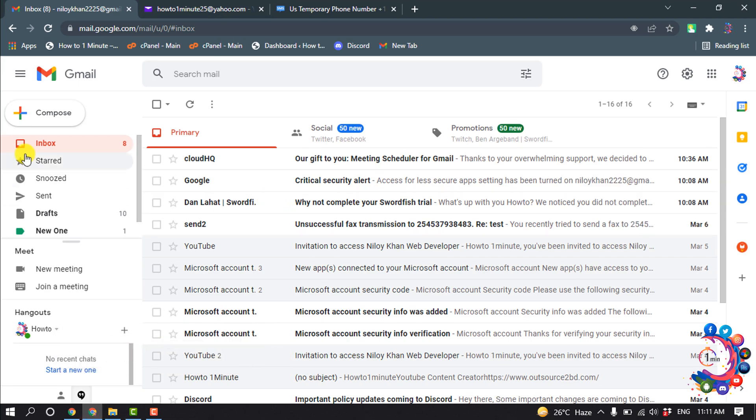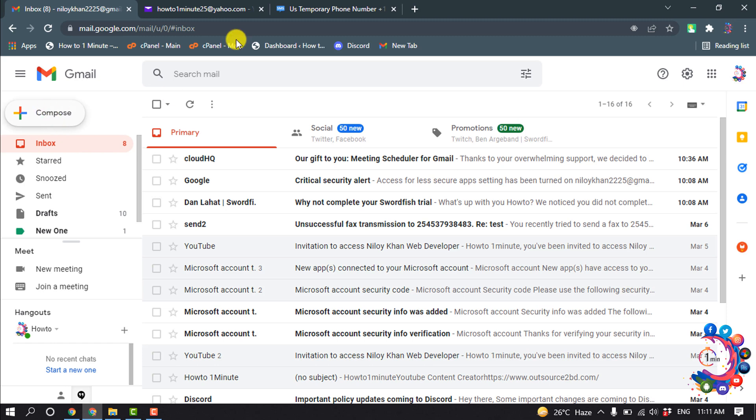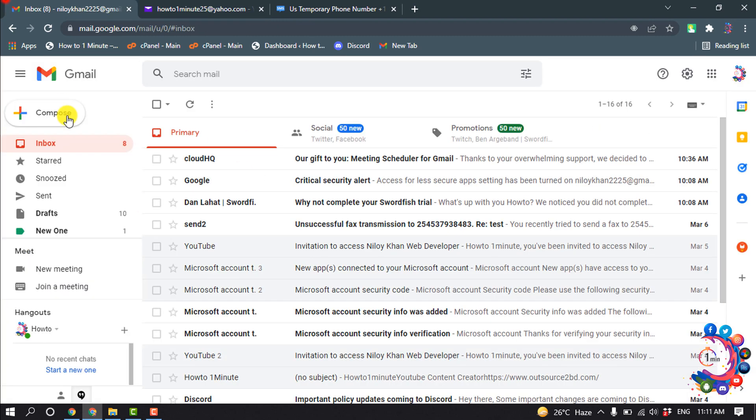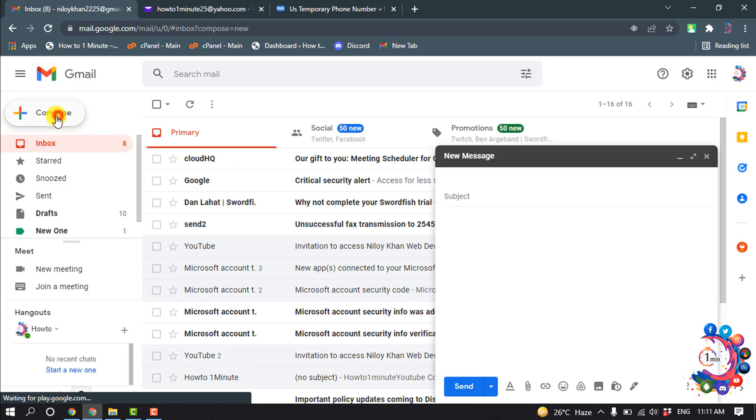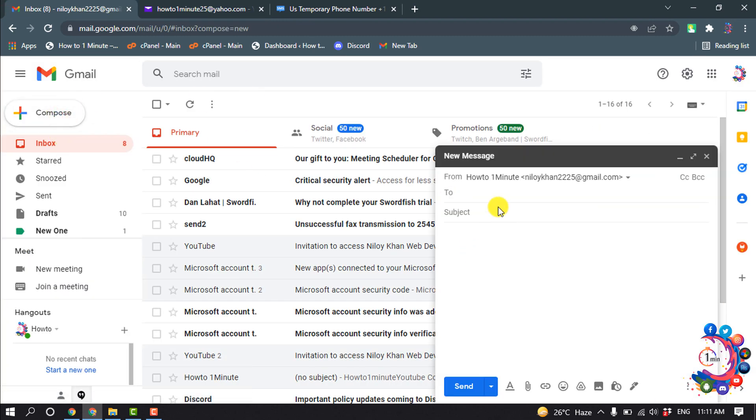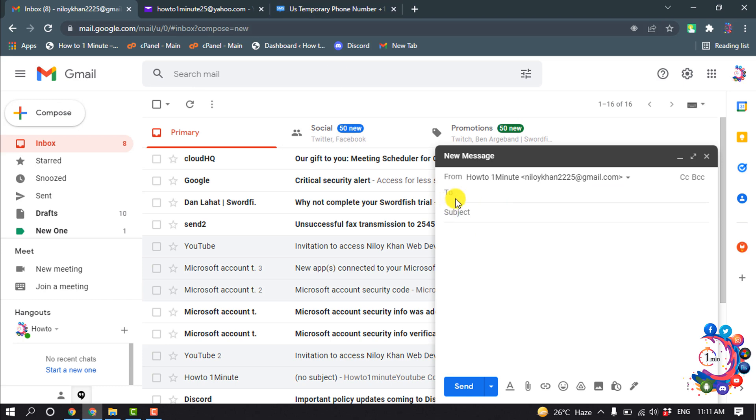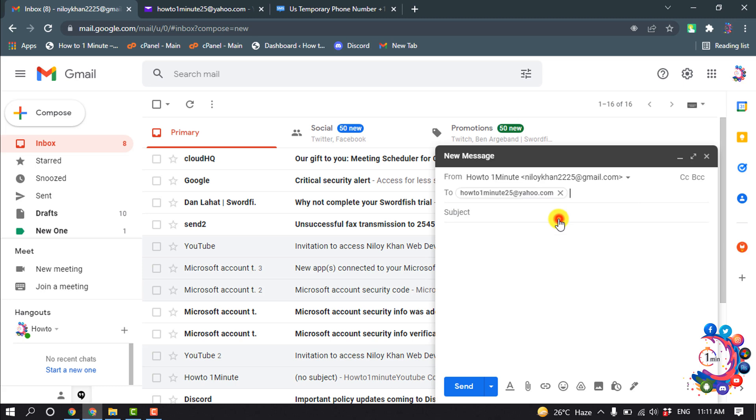So first of all, I'm going to send the encrypted email to my Yahoo mail. I'm going to click on compose and I'm going to put in my Yahoo mail here and subject.